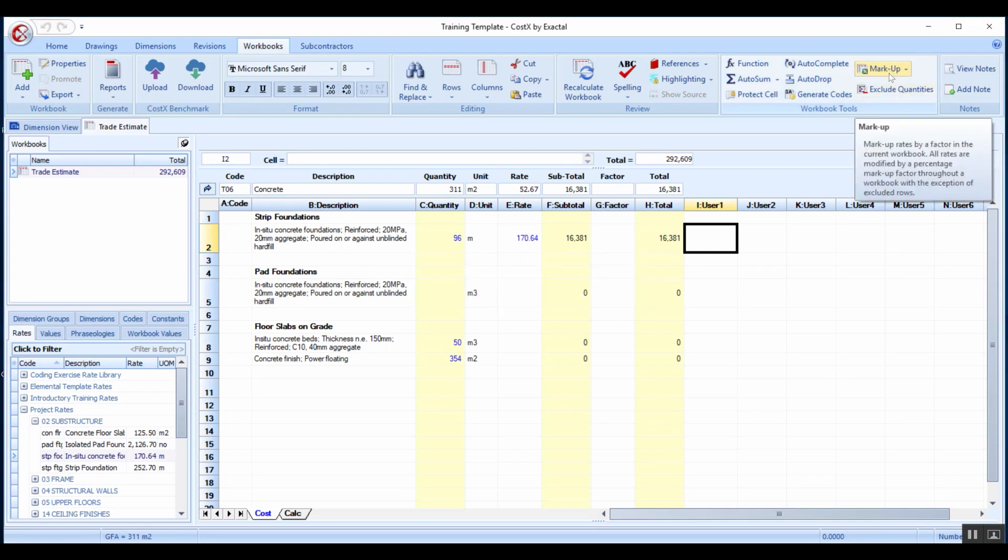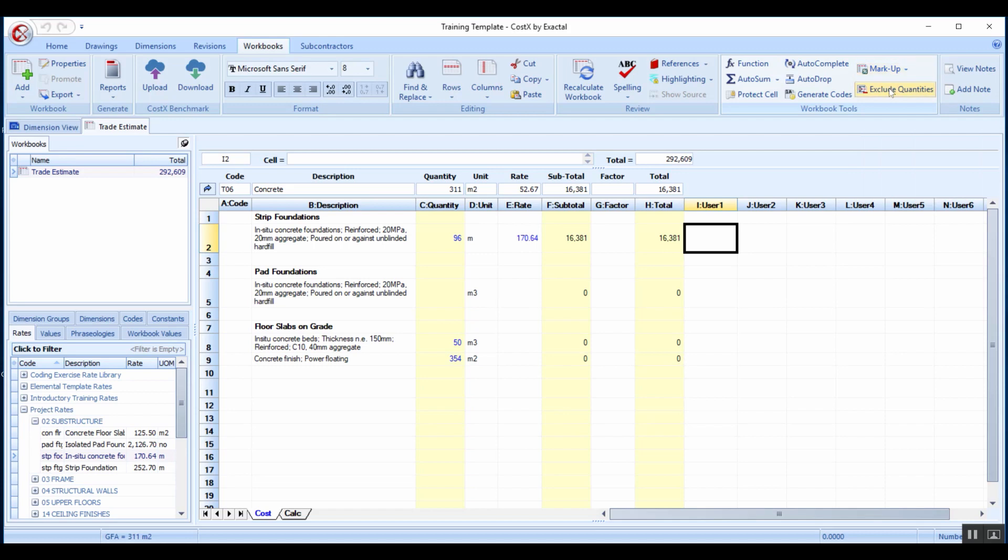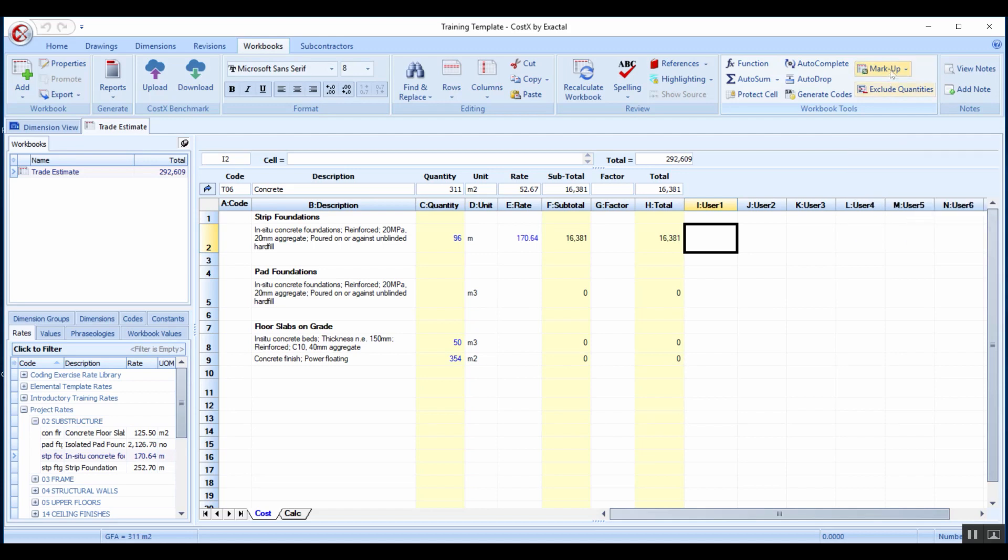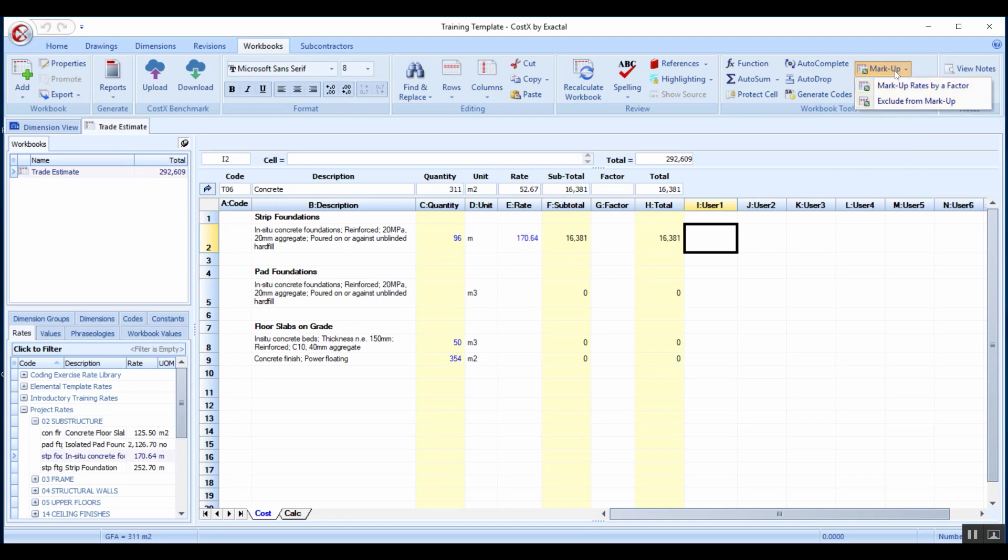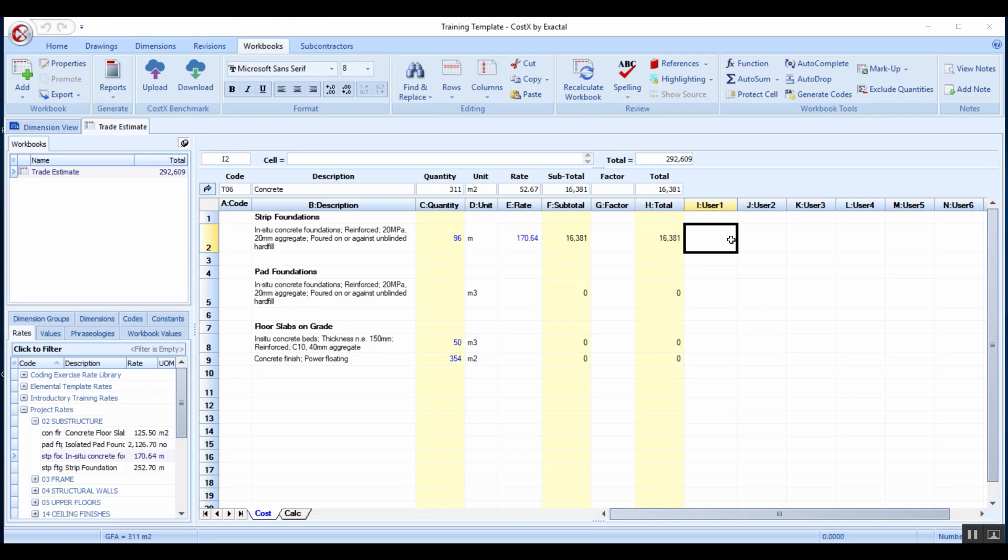When I went up to the markup function, just below that there is an exclude option from the markup. If you have any items that are not susceptible to this markup that you want to apply, you can exclude them on an item by item basis.